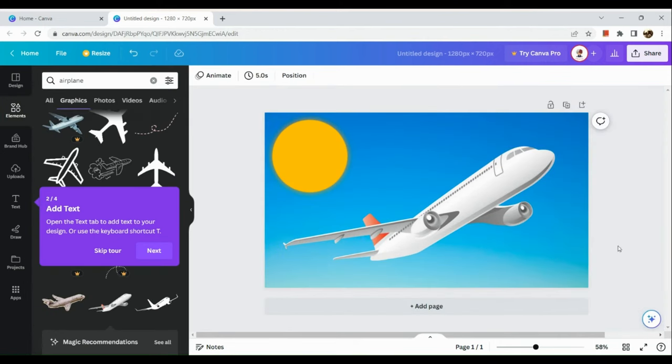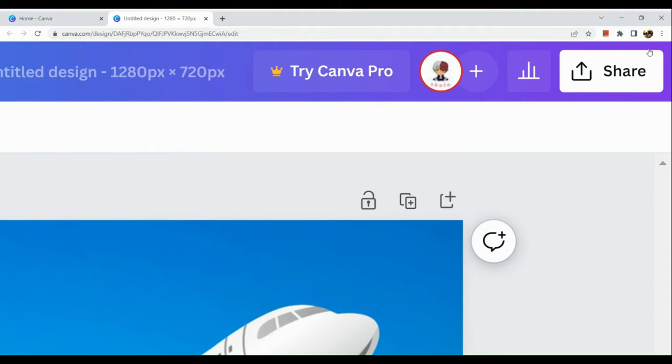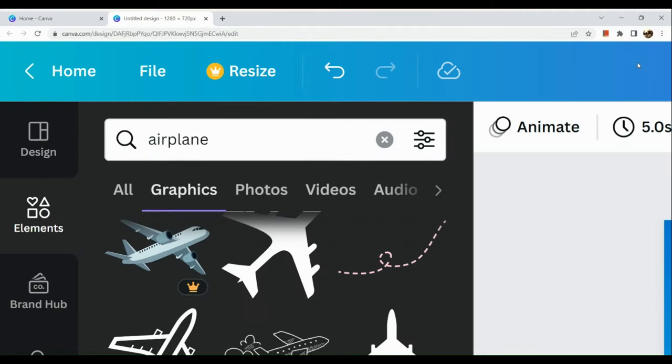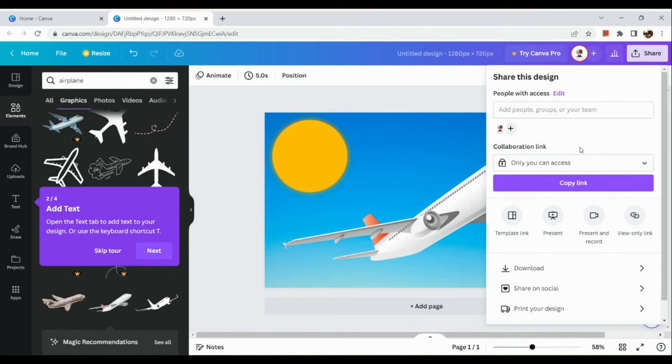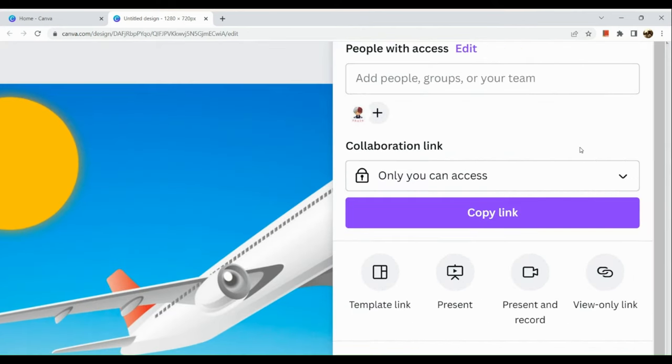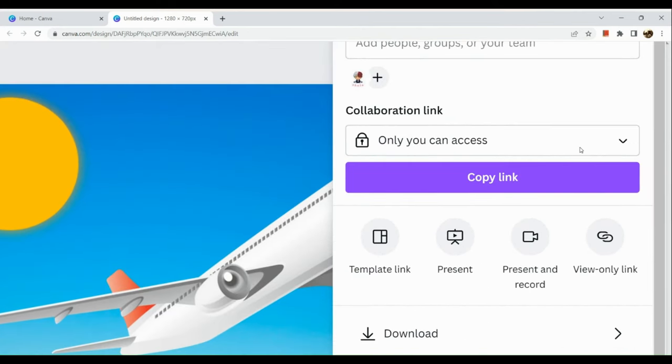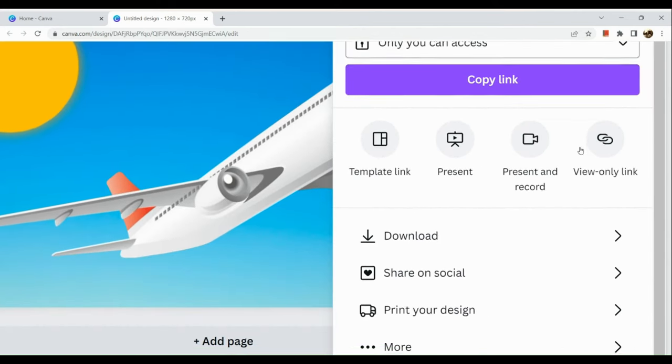The next thing we're going to do once you're satisfied with the design is to click on the share button in the upper right-hand corner.